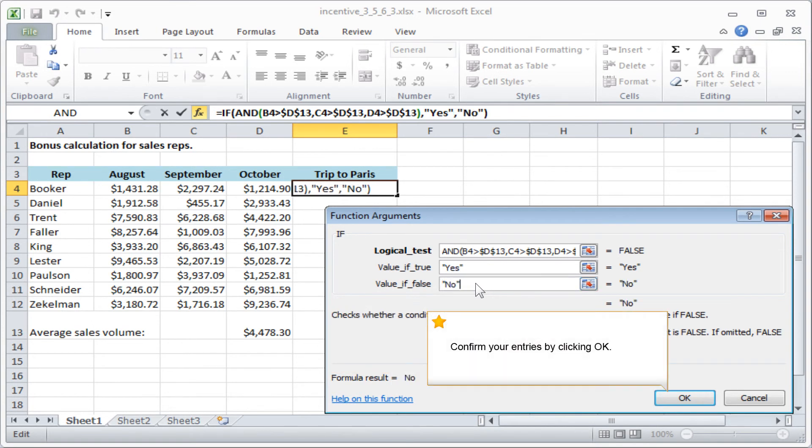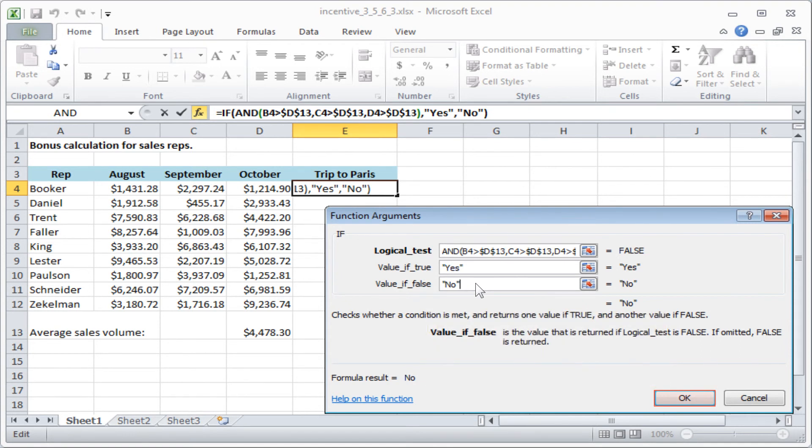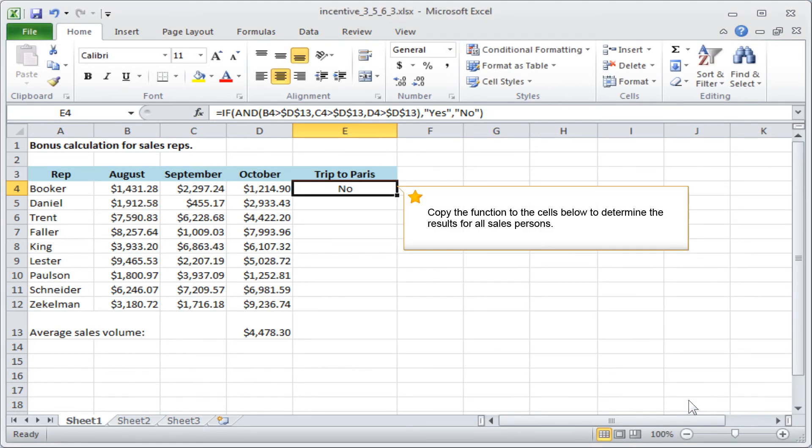Confirm your entries by clicking OK. Copy the function to the cells below to determine the results for all salespersons.